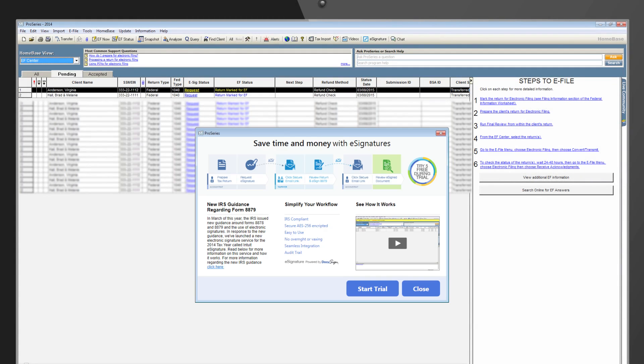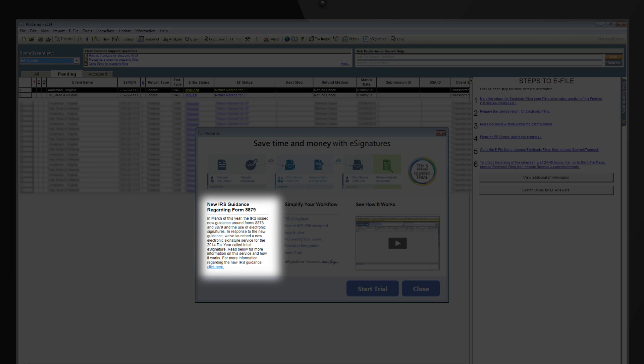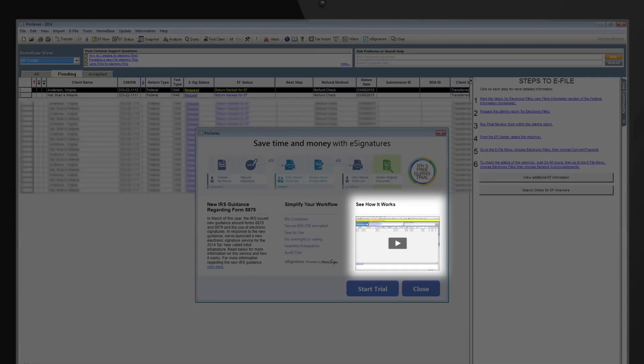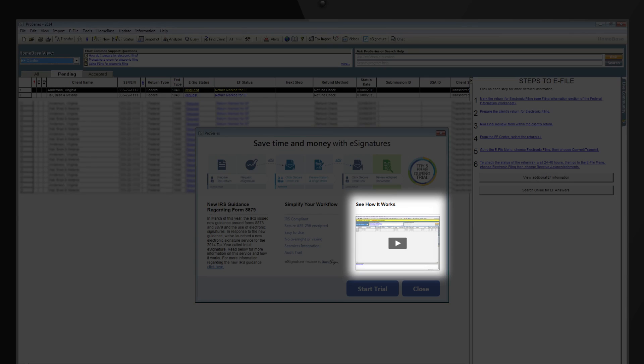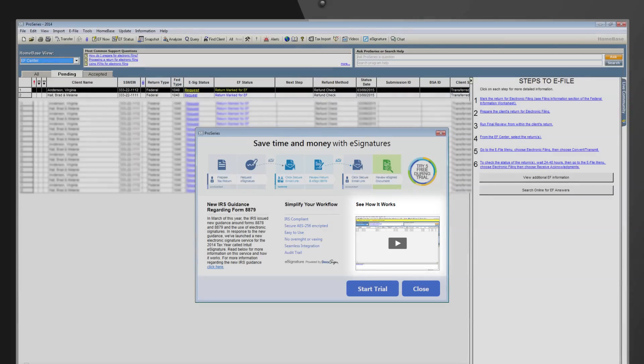On the Start Trial Dashboard, you can also learn more about IRS guidance regarding Form 8879 and see how it works, which includes a video review of how your clients will use eSignature.